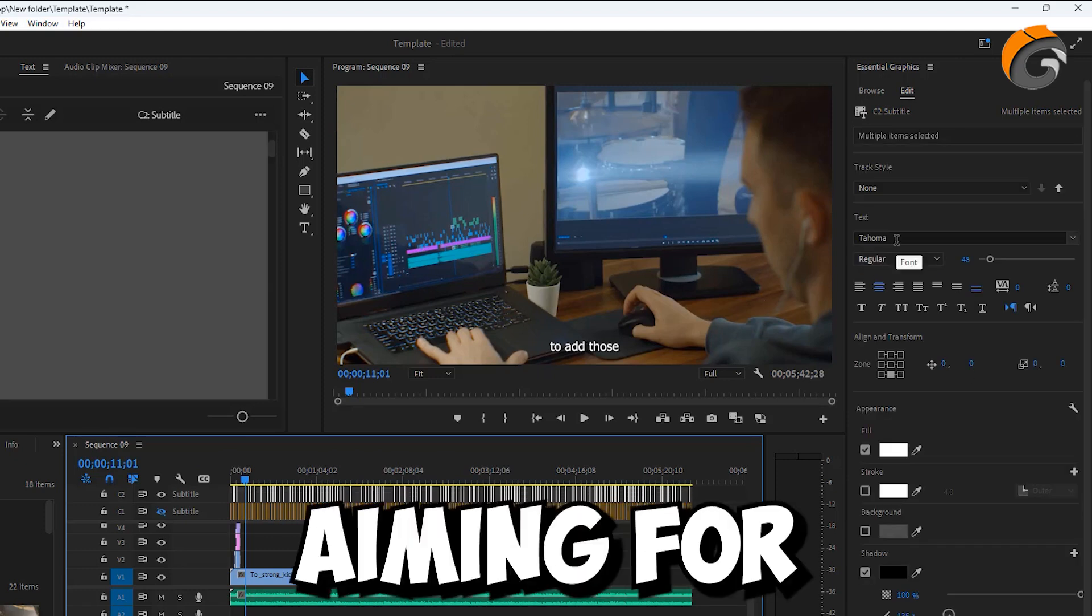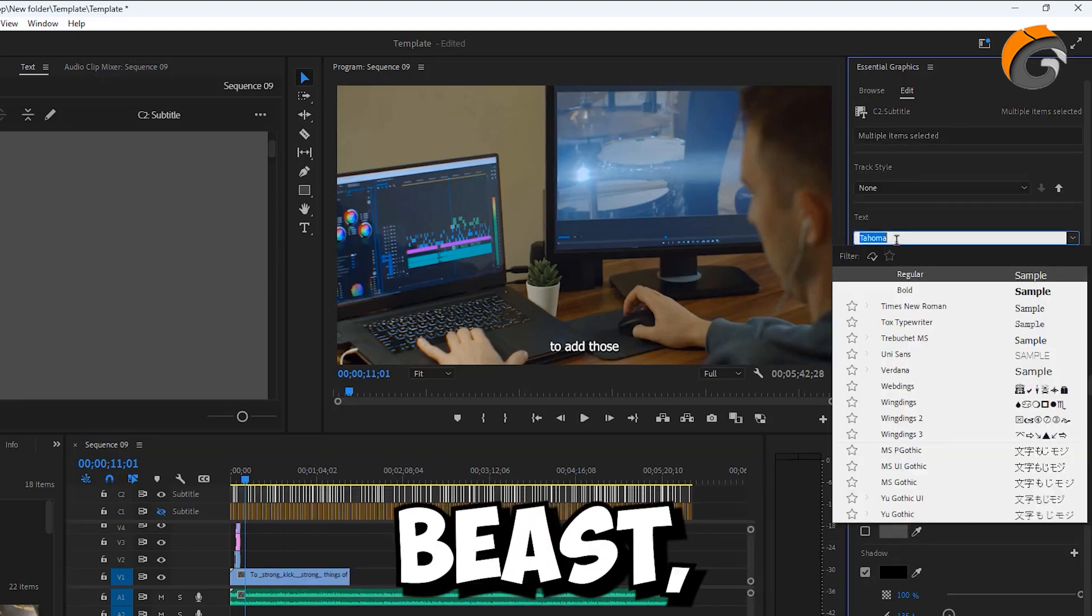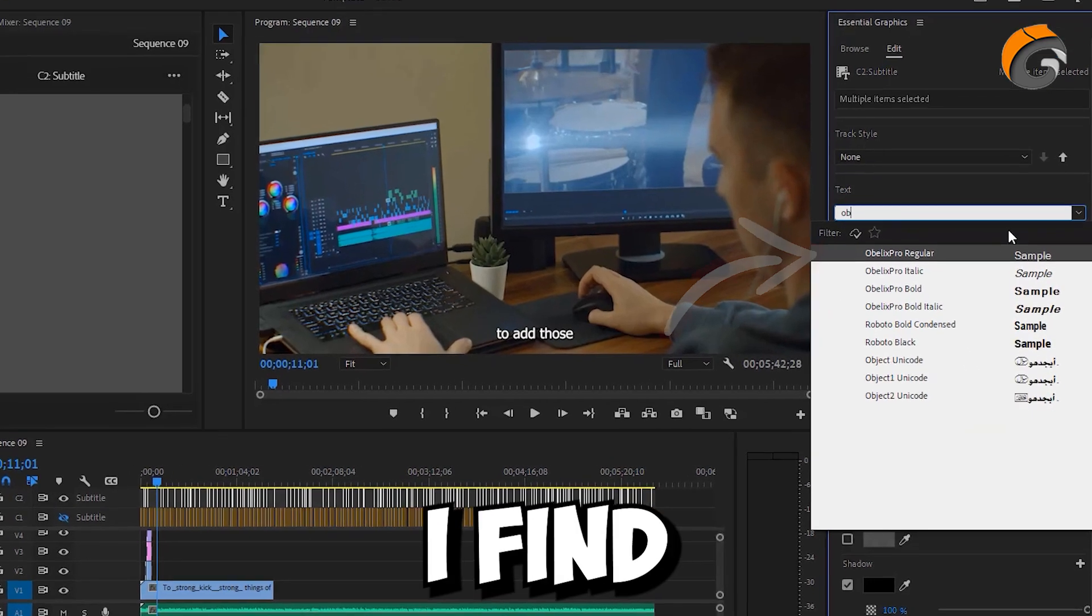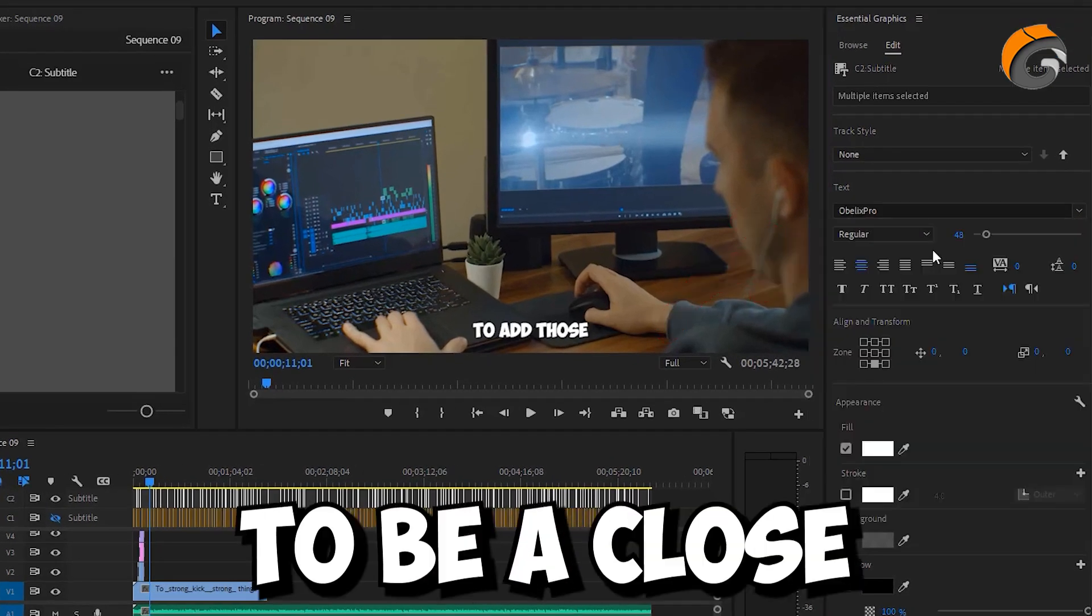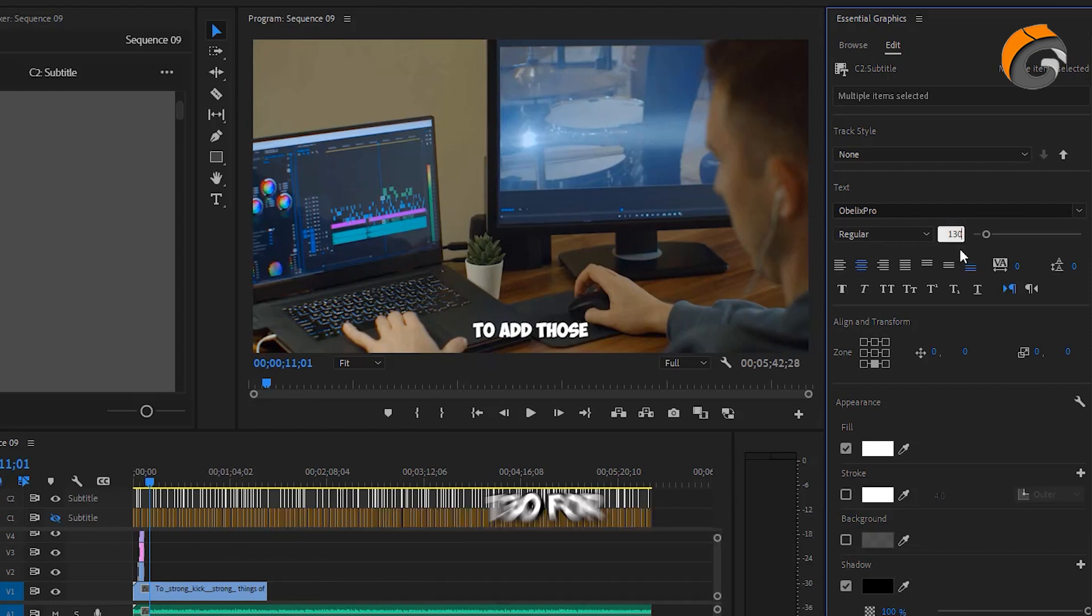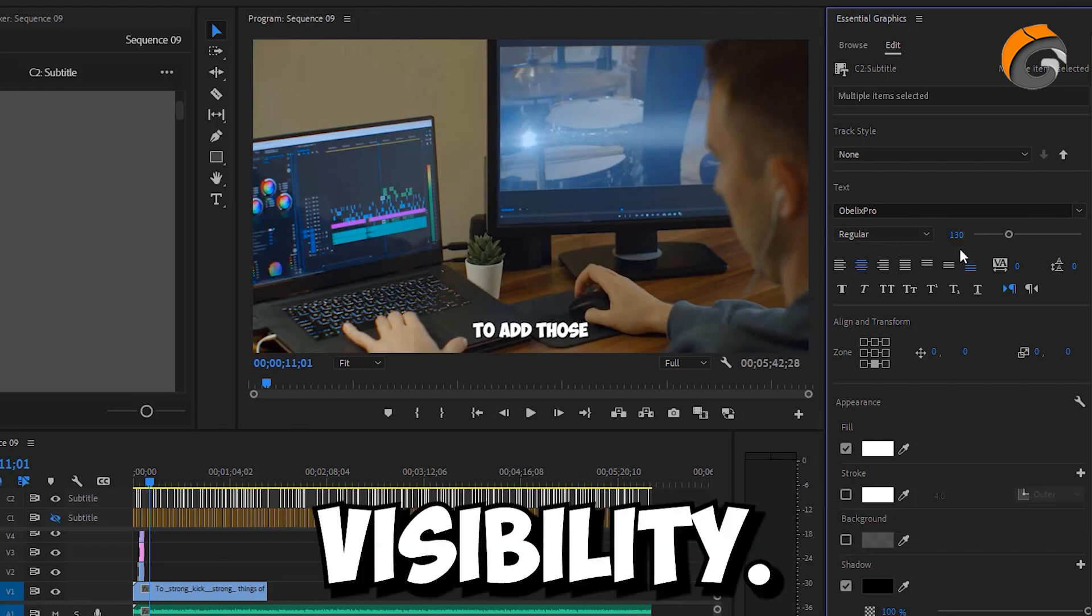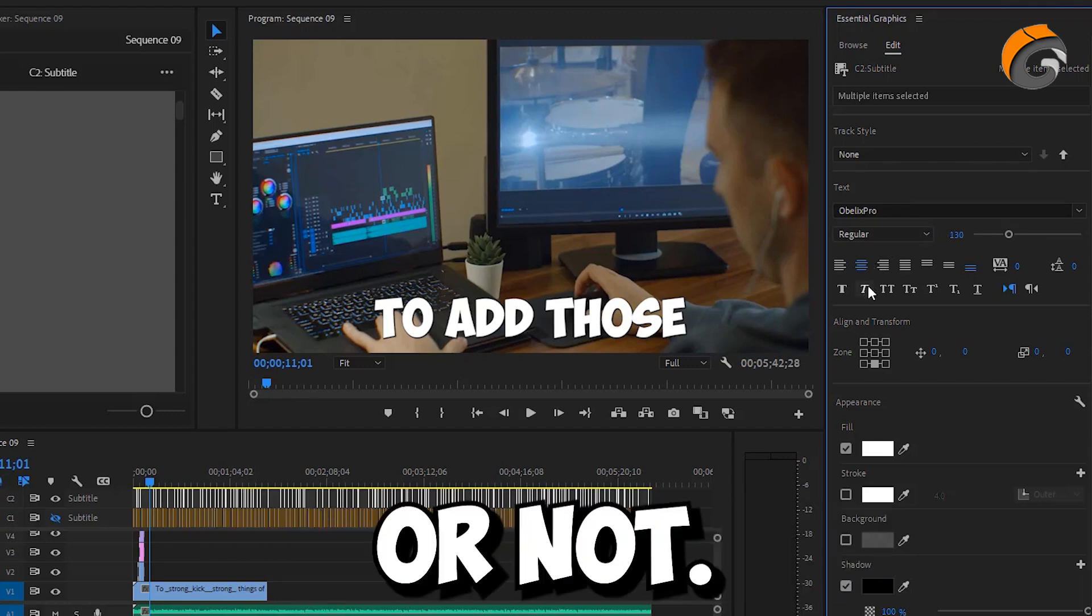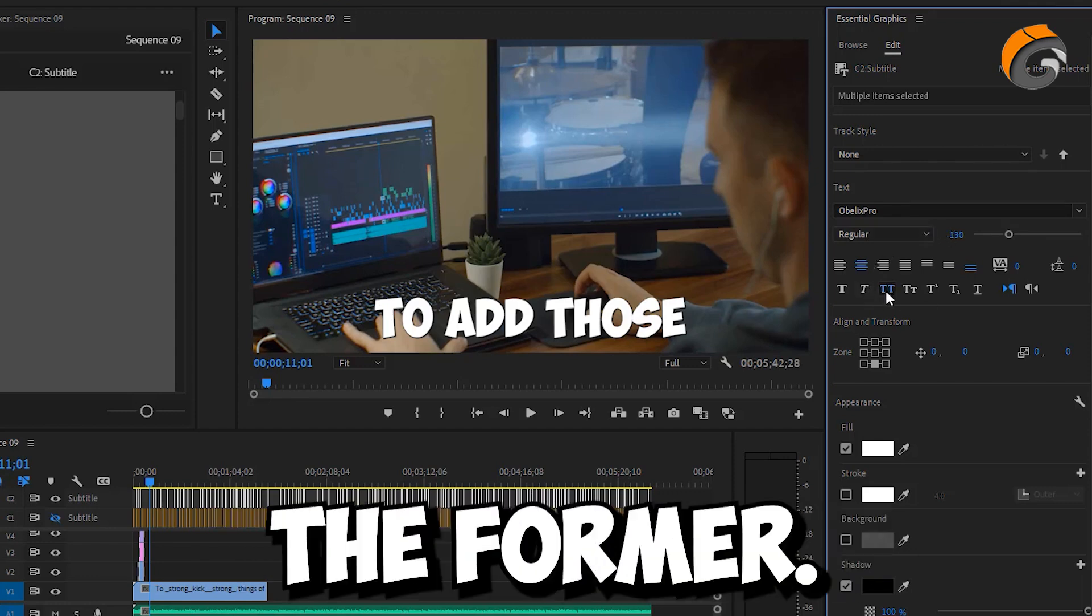Here you'll want to select all the recently added captions. If you're aiming for a style reminiscent of Mr. Beast, consider tweaking the font. I find the Obelix Pro font to be a close match. Scale up the text, aiming for around 130 for optimal visibility. Choose whether you want it in all caps or not. I usually prefer the former.